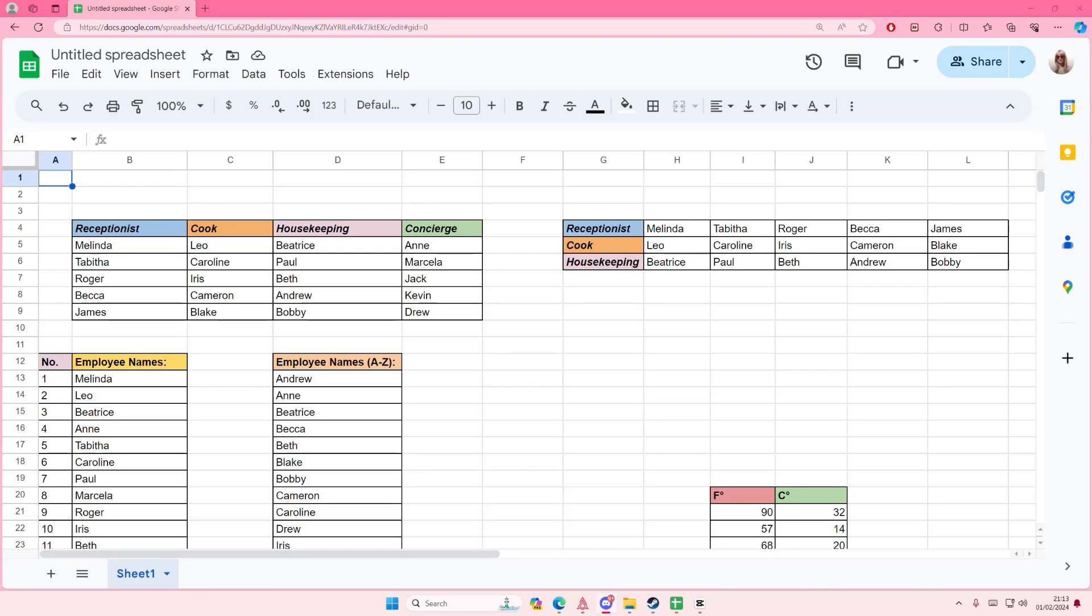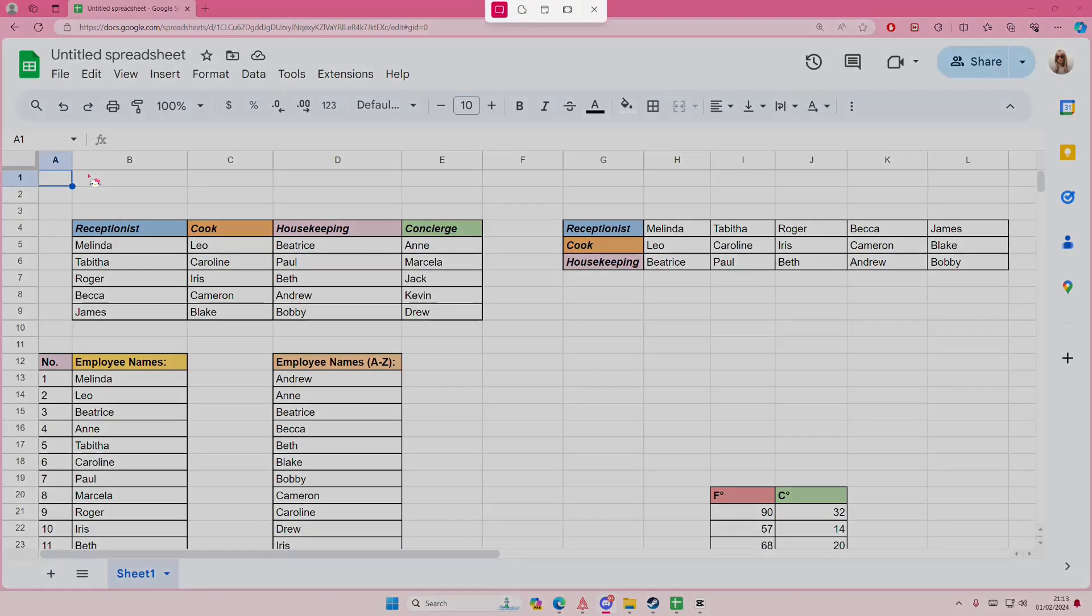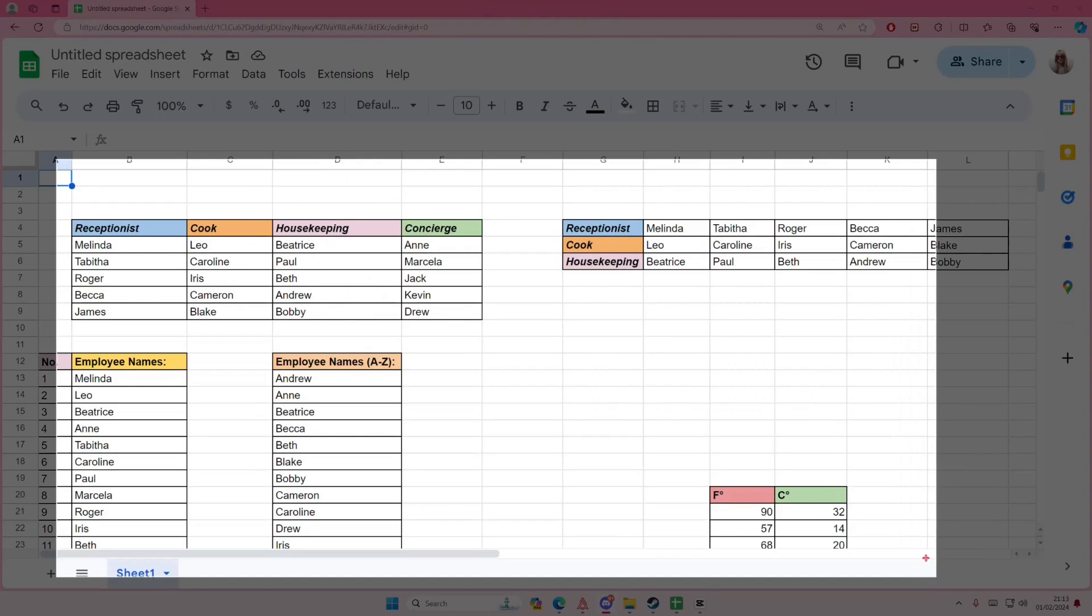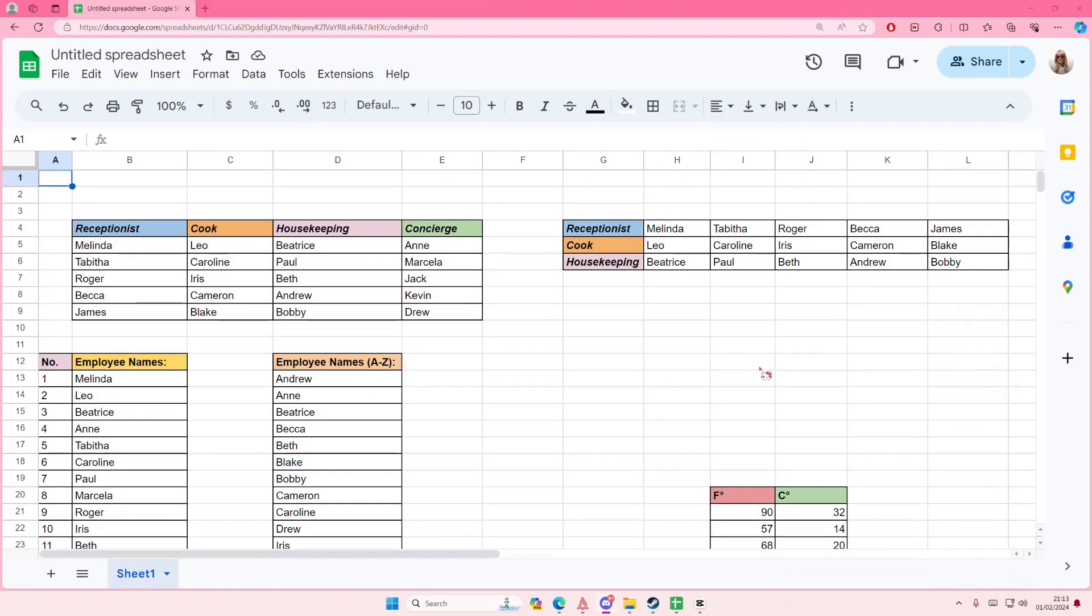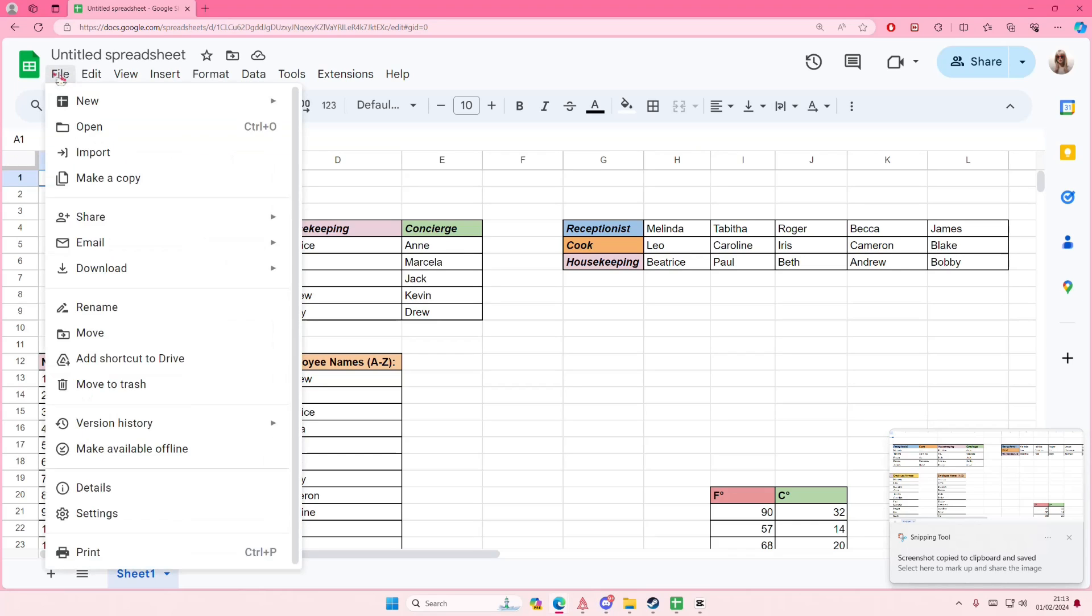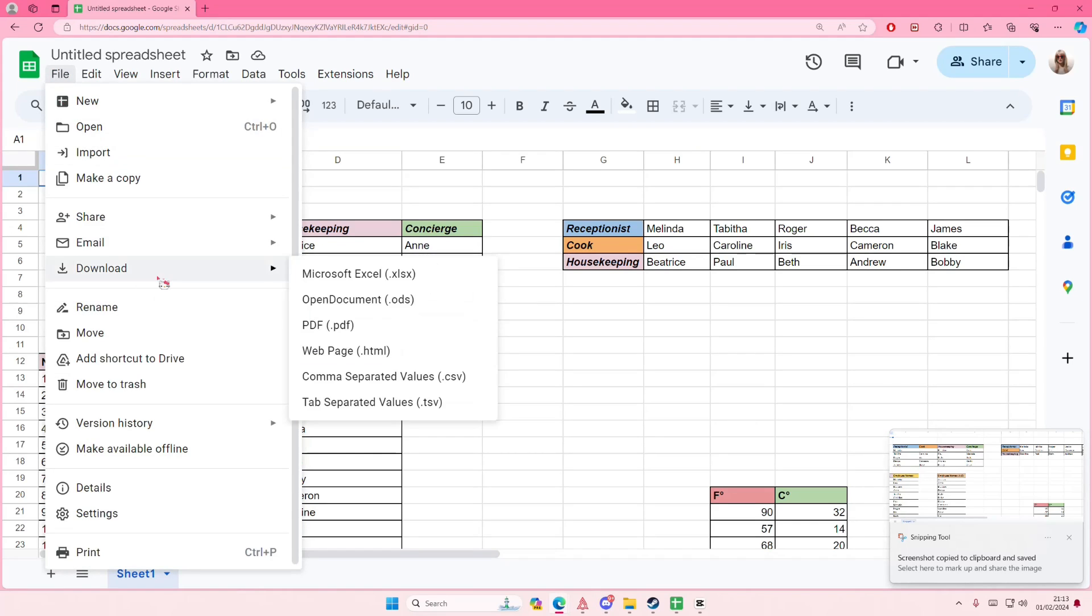Hey guys and welcome back to this channel. In this video I'll be showing you how you can export your Google Sheets as a JPEG. You can basically just screenshot it by pressing Windows Shift S and it's going to be saved as an image.